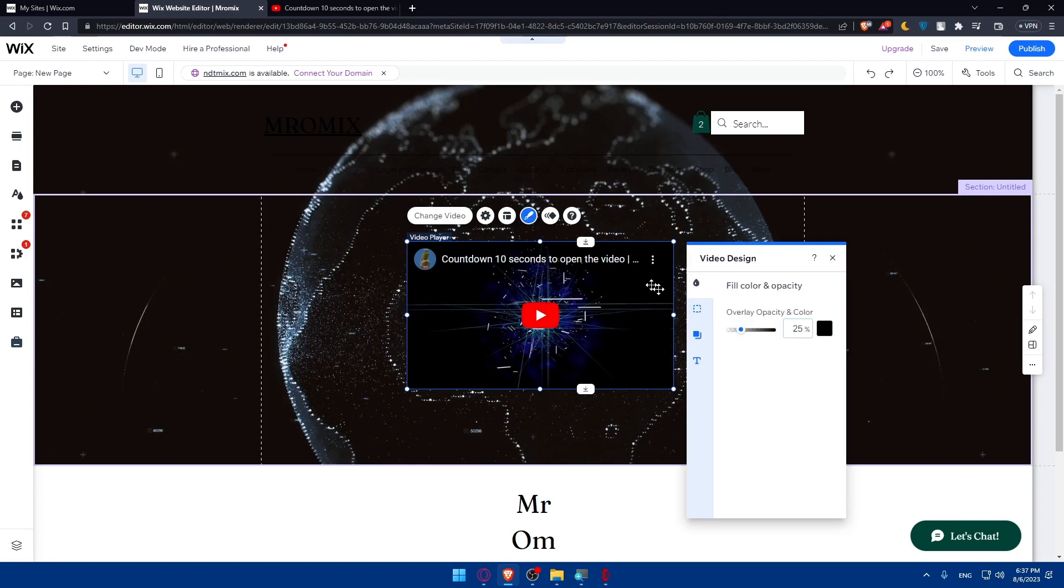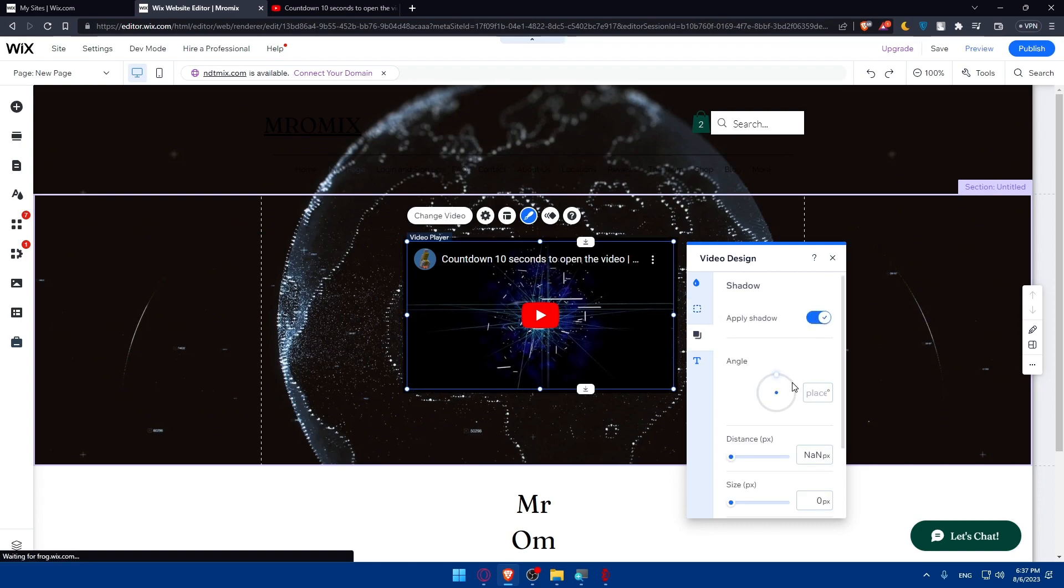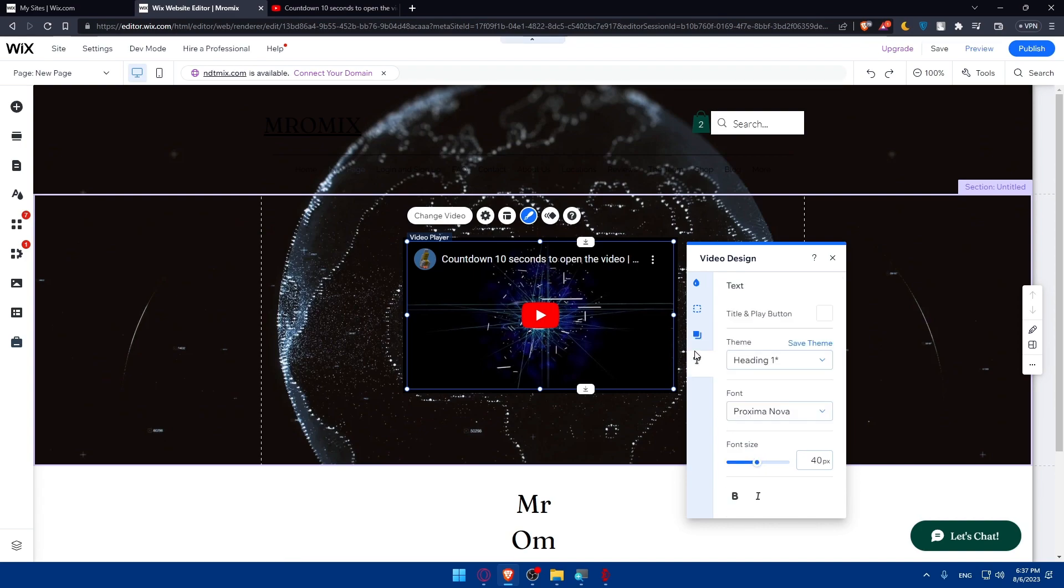Here in this design section, you'll be able to change the overlay and opacity color of the video. So here you'll be able even to change the borders also, as an example. And here the shadow, you can apply some shadow and do the angle of it, as an example, the distance, the size and etc. And here the text that's added to the description of the video, how it's going to show and etc.